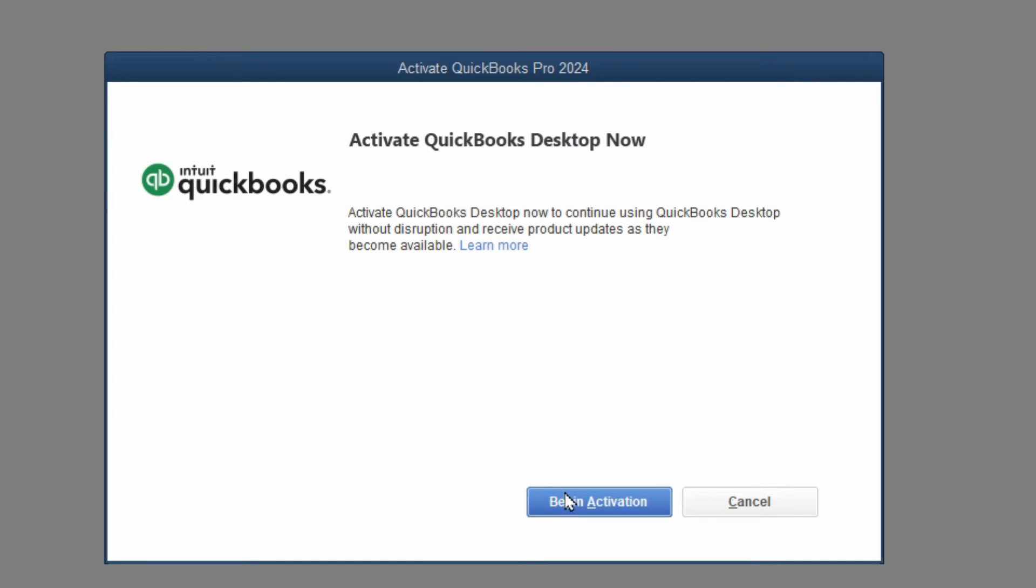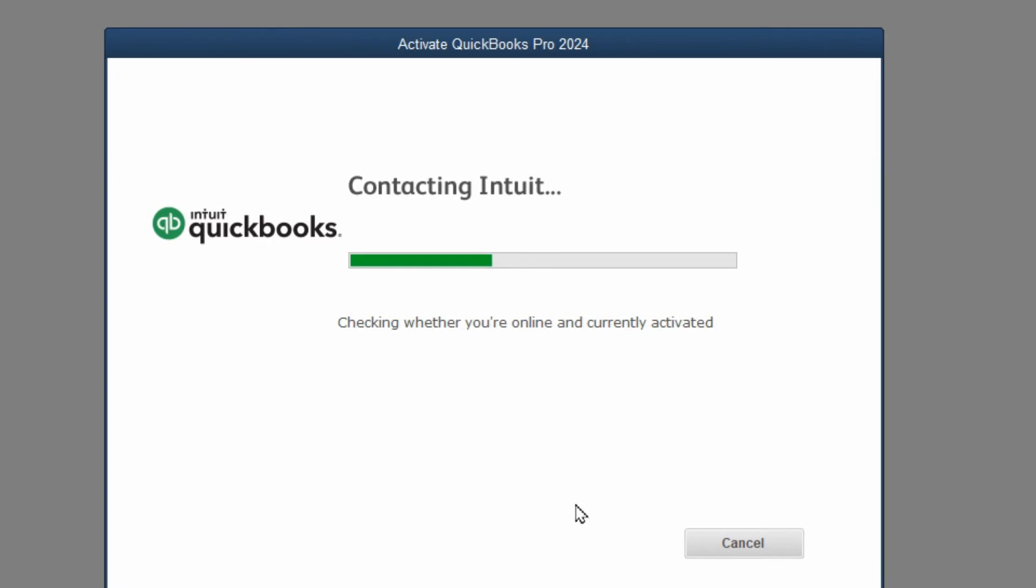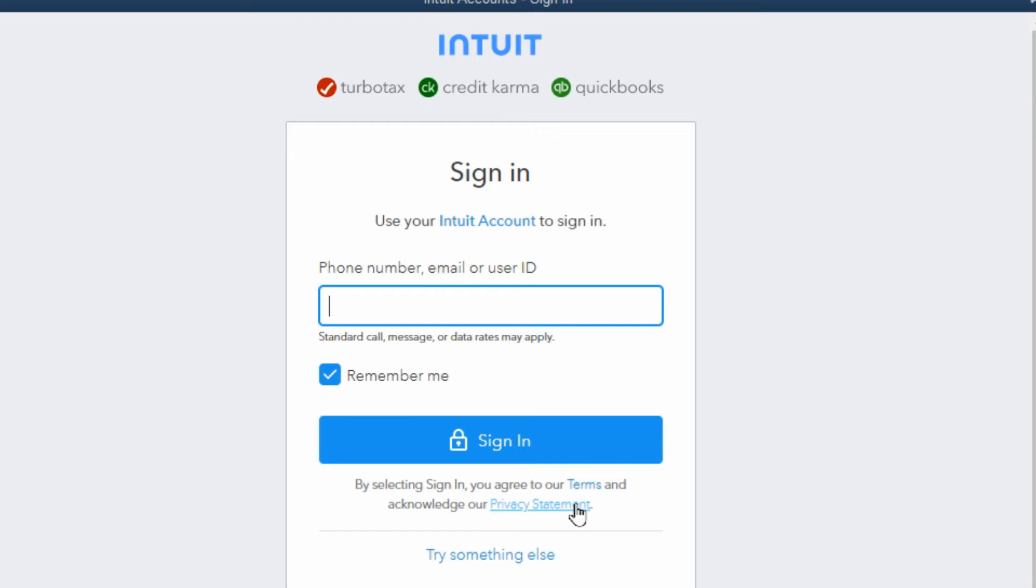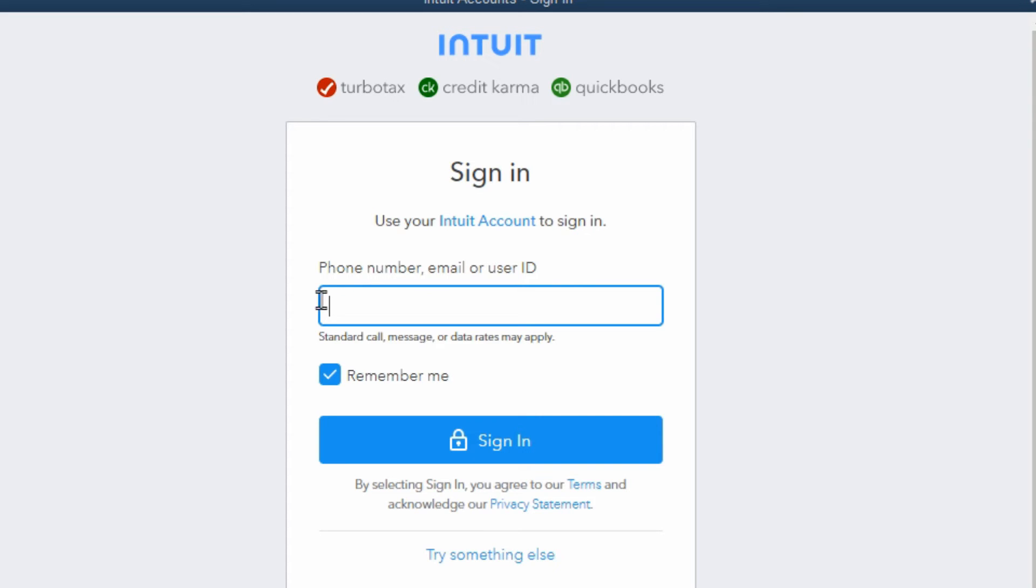Of course we have to go through the activation and everything is web-based now. So we need to sign in with our Intuit account. Even though you're not using the online QuickBooks, so many people are confused with this. If you have the desktop edition, you still have to sign in as though it's the online edition. And that's how it will register and activate your new version.